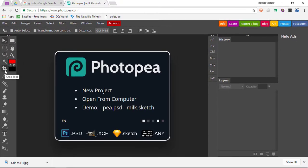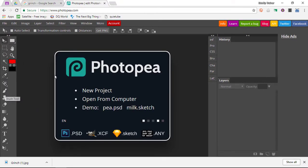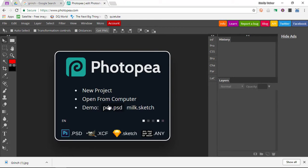Once everything's loaded, you will see that this is a very familiar-looking layout. It's very similar to what you'll be familiar with if you've used Photoshop or the likes before. You can start a new project, open from the computer, or open up a demo file.